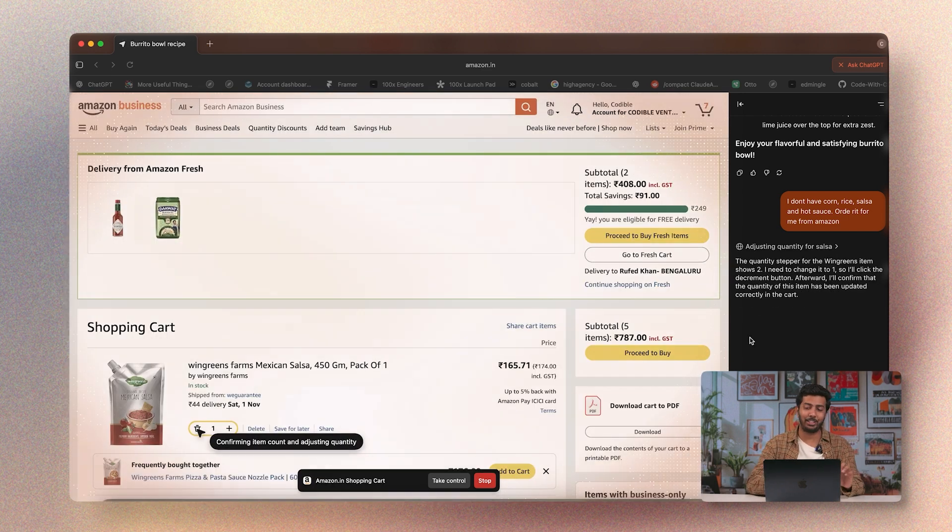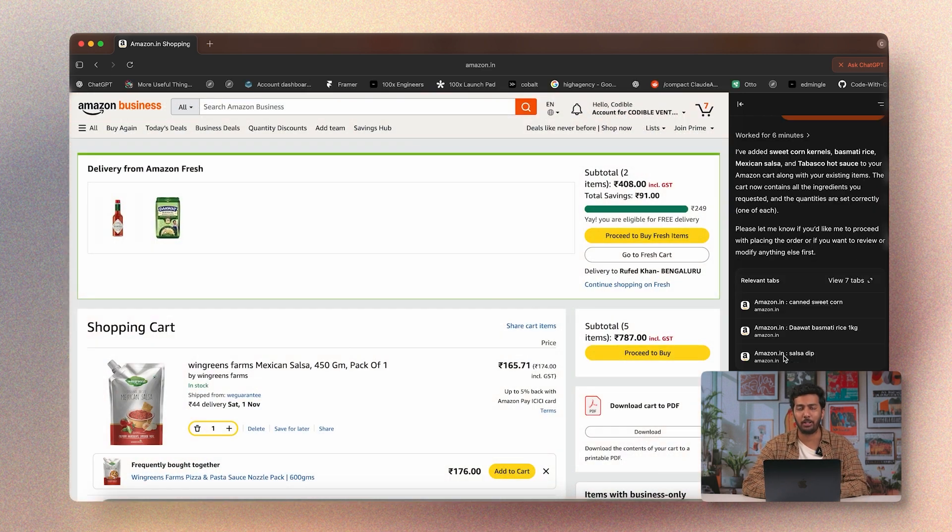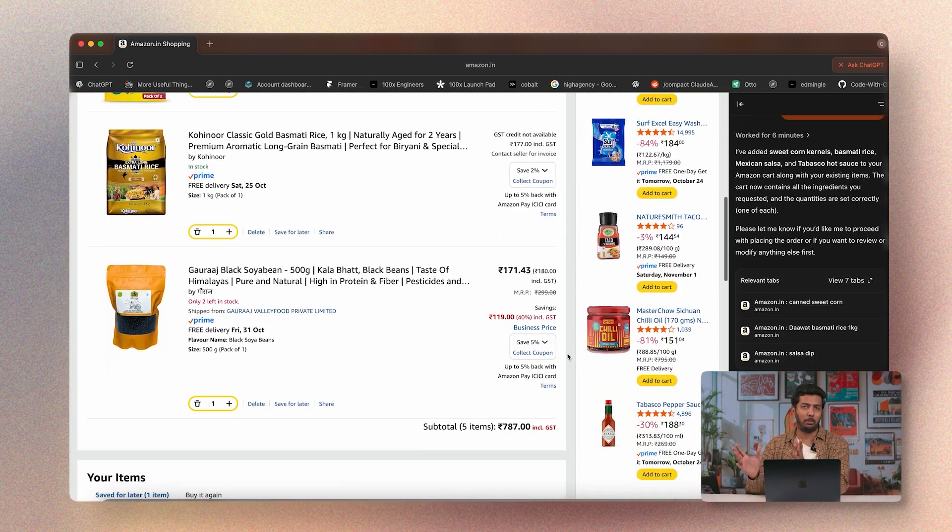It stopped at the checkout page and didn't proceed to payment — a basic built-in safety feature. When it comes to sensitive actions like sending an email or making a payment, it requires you to intervene and finish the process yourself. It handles the research and boring tasks like finding products and adding them to cart, which is quite useful.